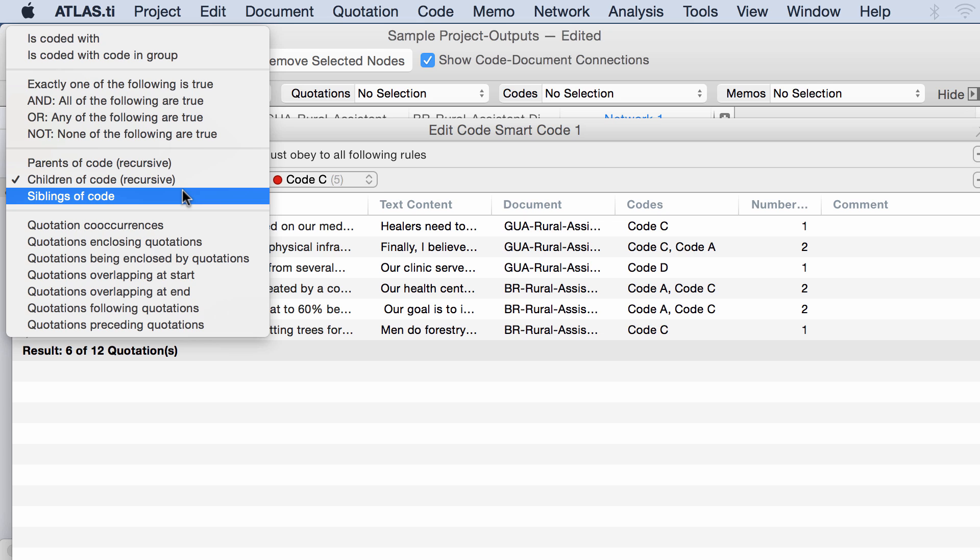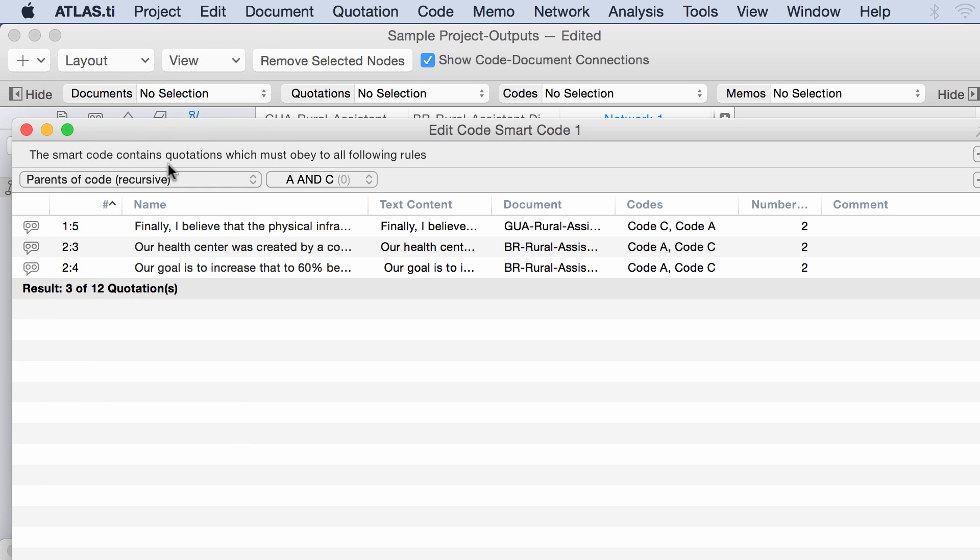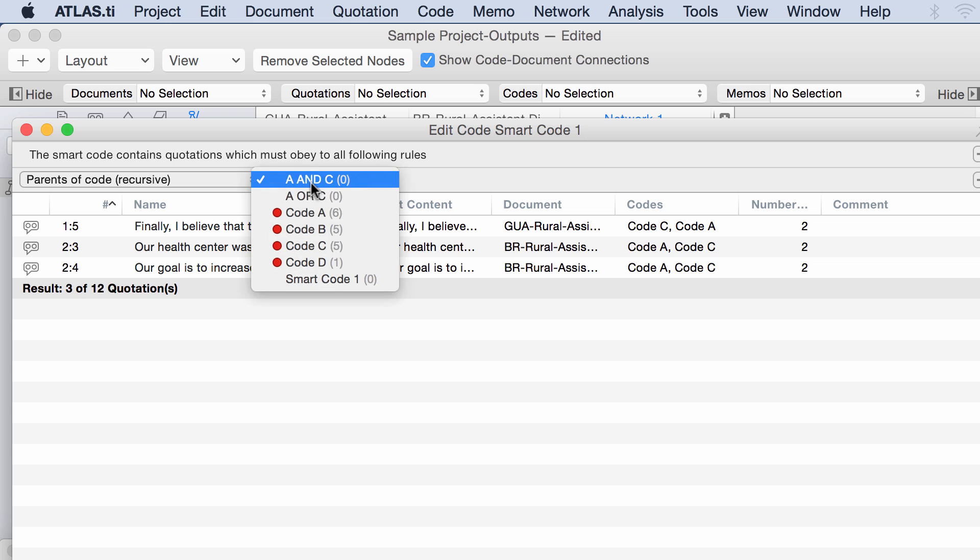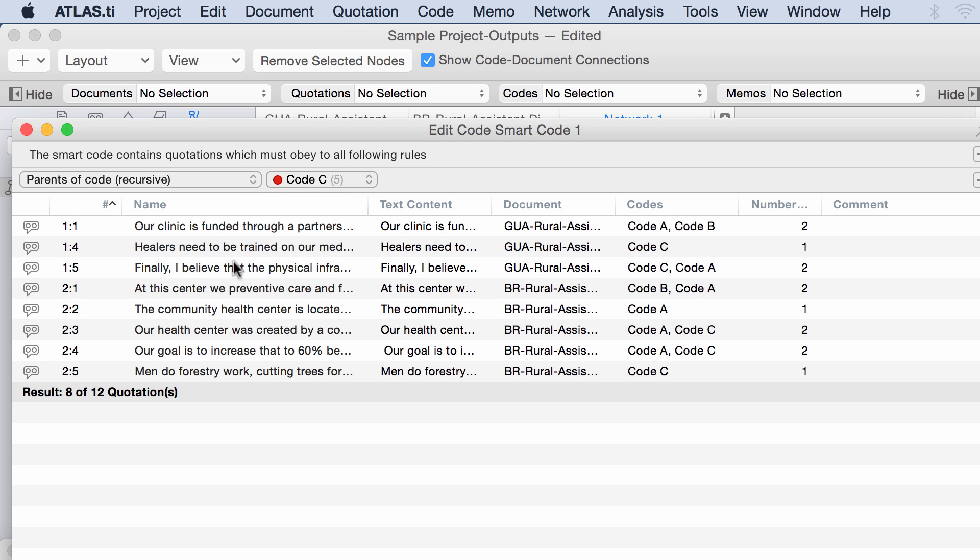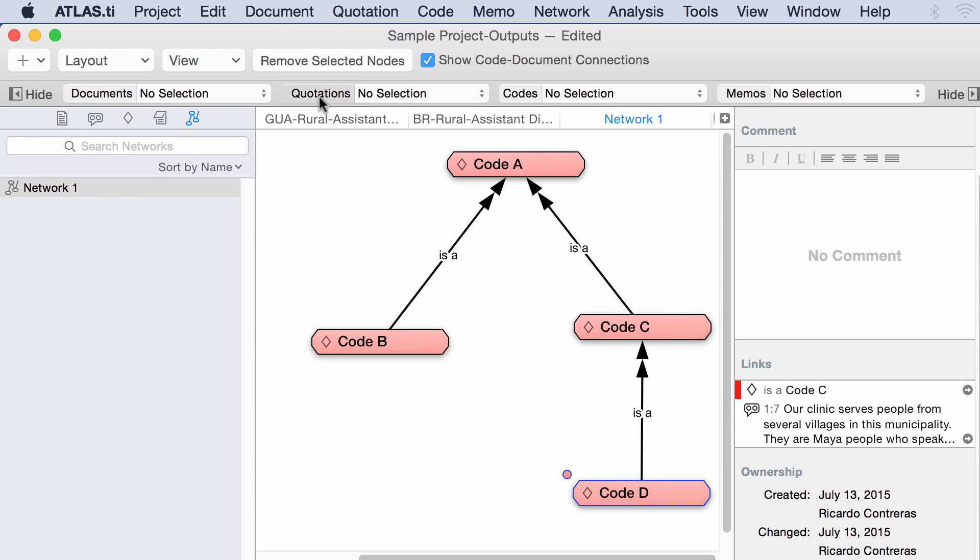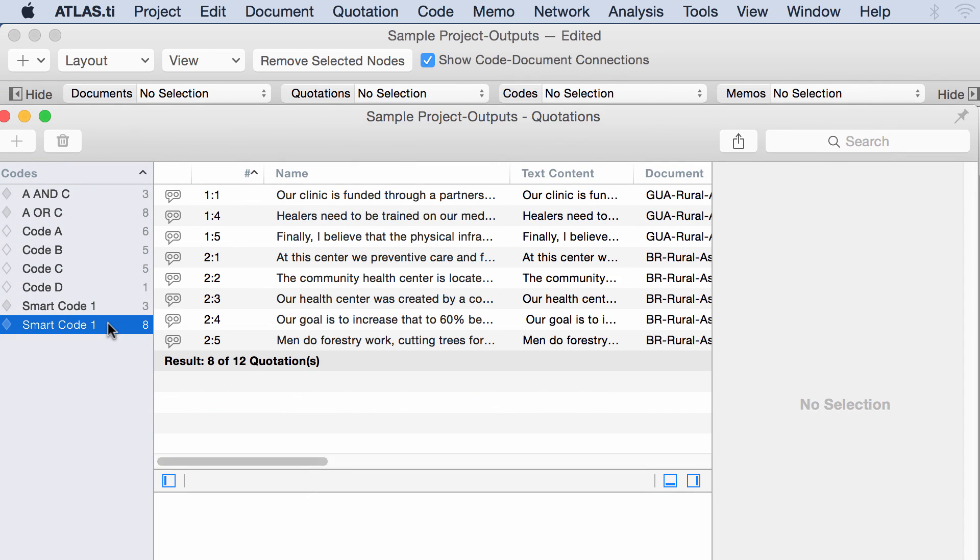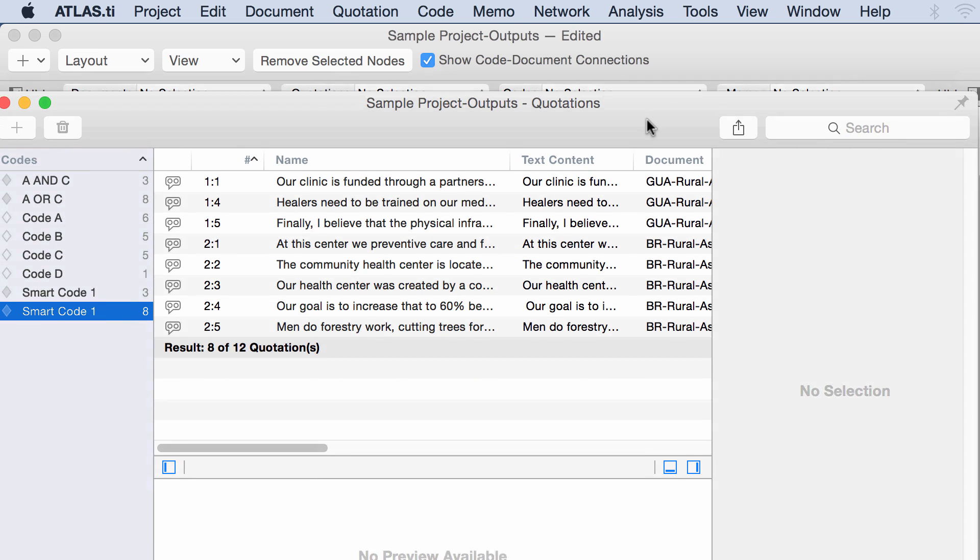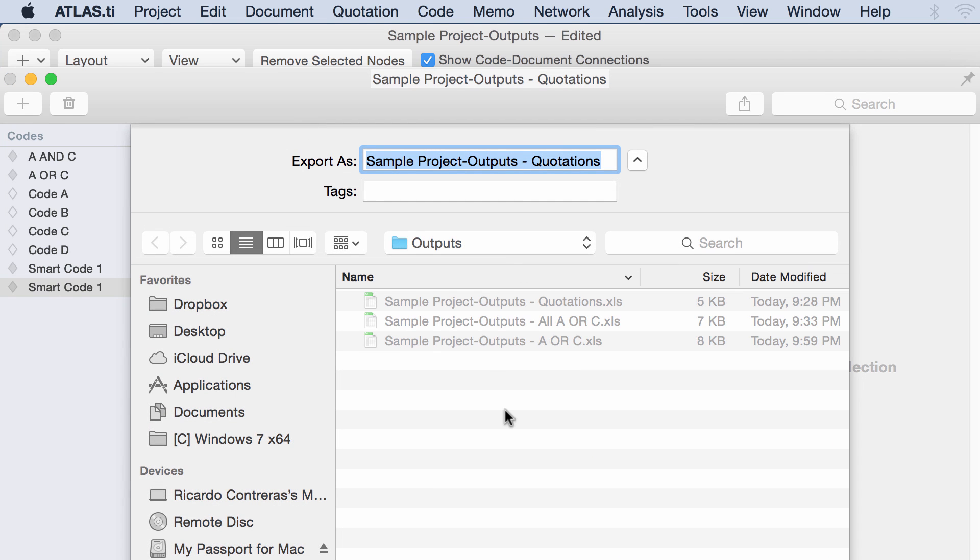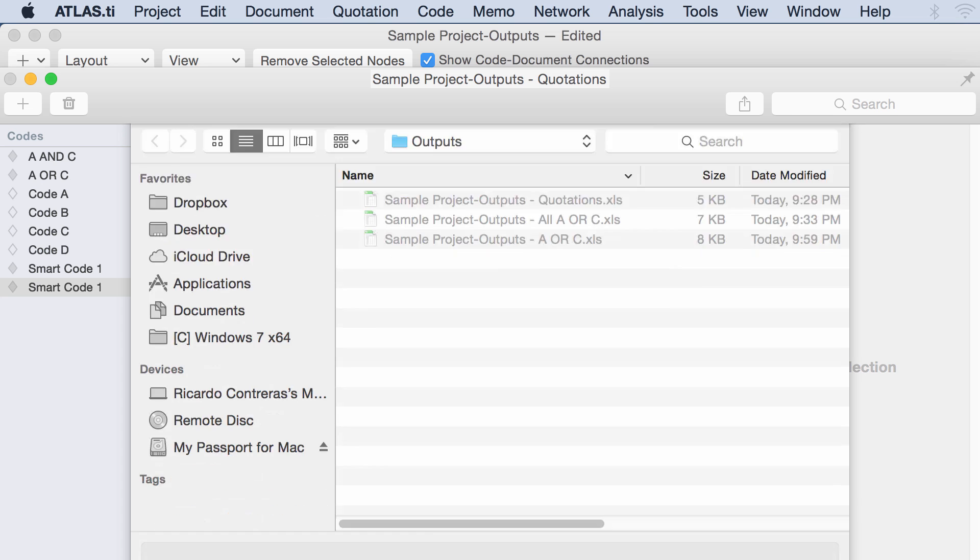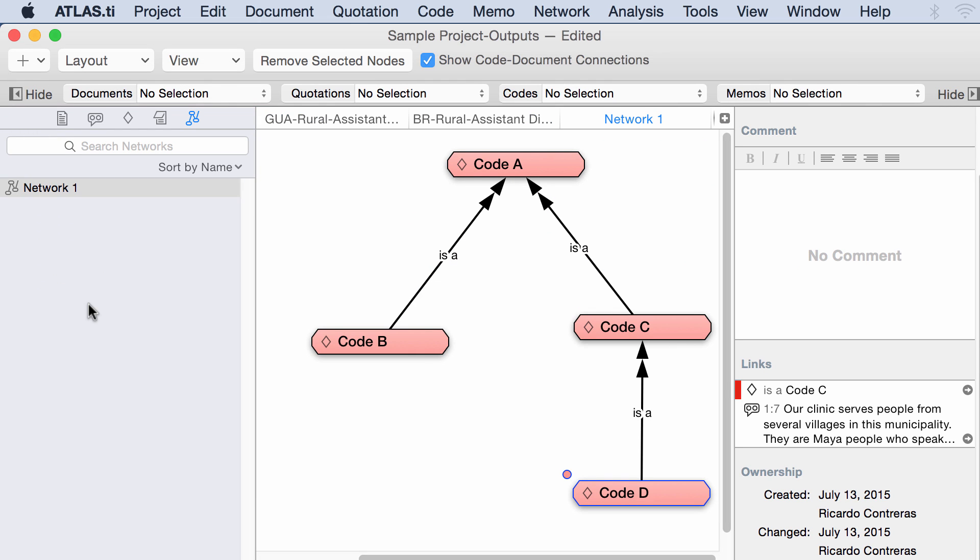Let's say the siblings means the codes on the side, that are children of the same code. Parents, you look up. The parents of code C is code A. You will get the quotations linked to code C, as well as to code A. Once again, what you can do here is you can produce an output in Excel of this particular smart code, right? As I have done before. And, here, clearly, I think I should rename this. Parents of code C. That's what I did, I believe. All right. So, that's another smart code that you can use.